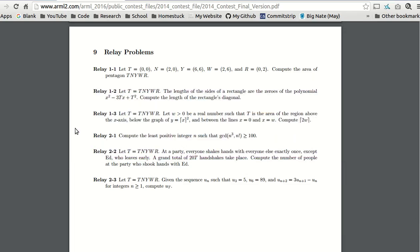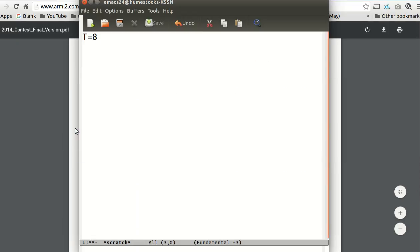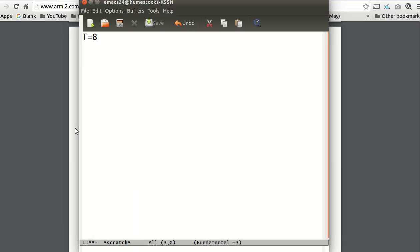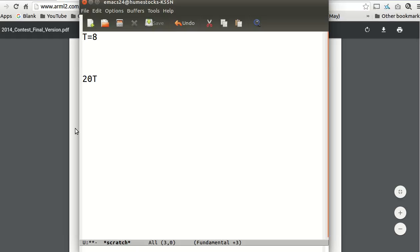For the next problem, t equals 8. At a party, everyone shakes hands with everybody else, exactly once, except Ed, who leaves early. A grand total of 20 handshakes takes place. Compute the number of people at the party who shook hands with Ed. So first we need... We're not going to use t. We're just going to set up the problem during our first minute, because that problem probably took 1 minute. So we have 1 minute to work on the problem without t.